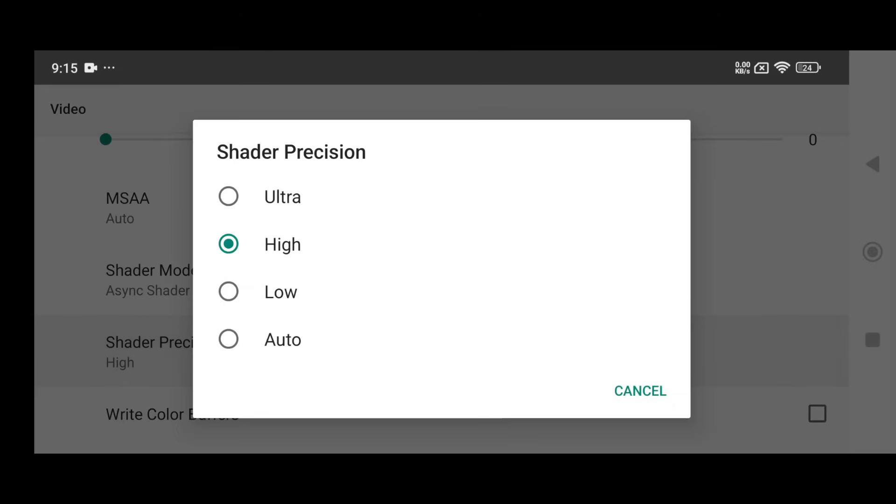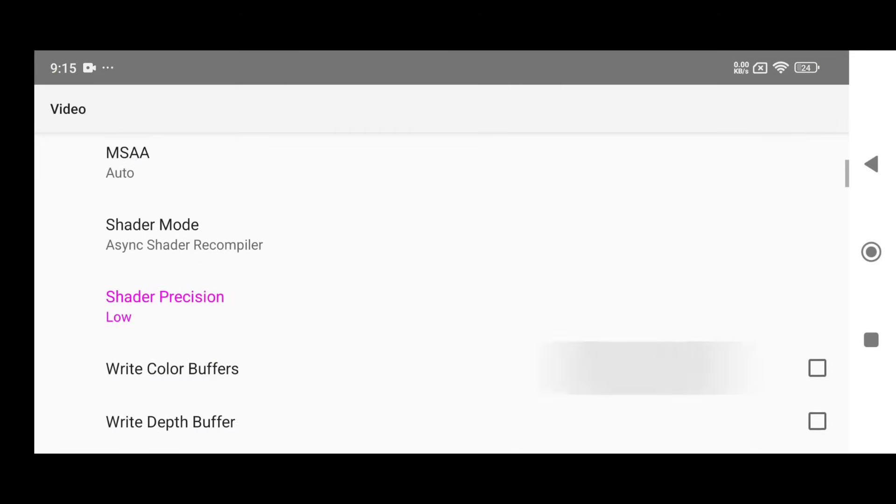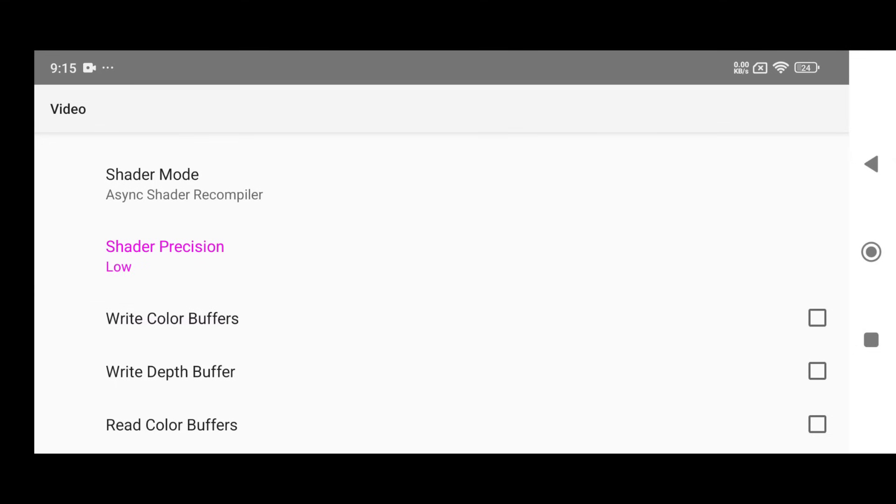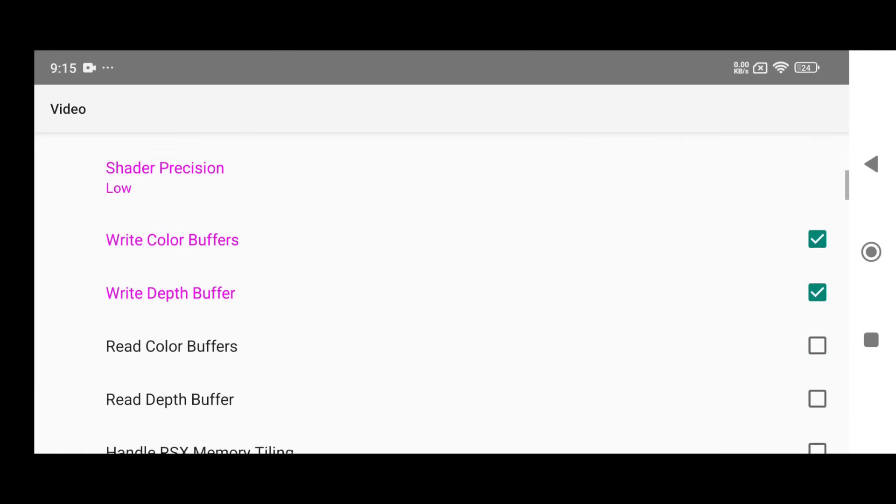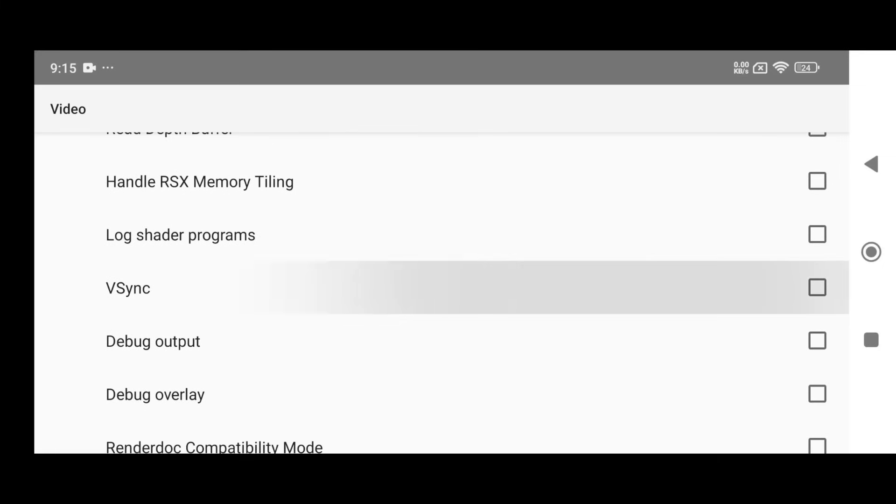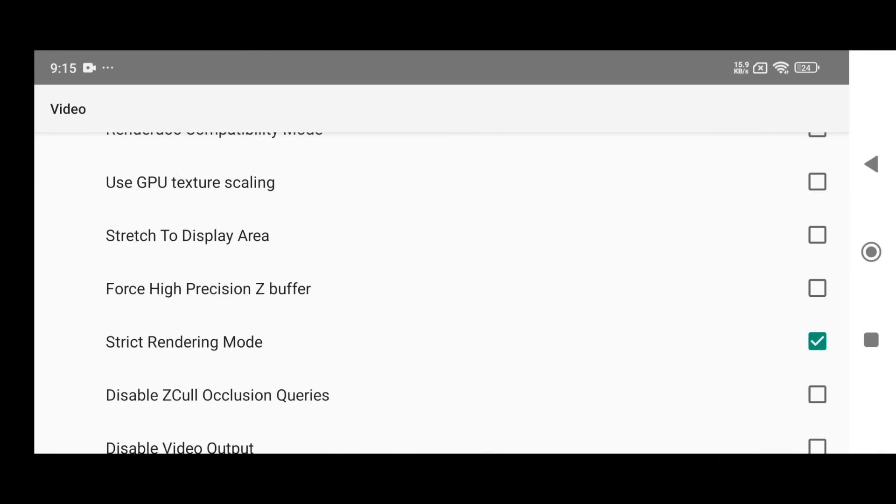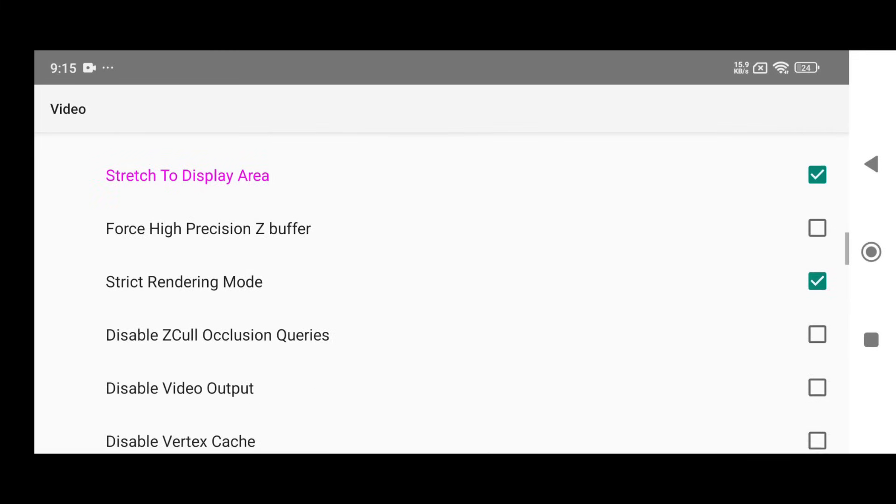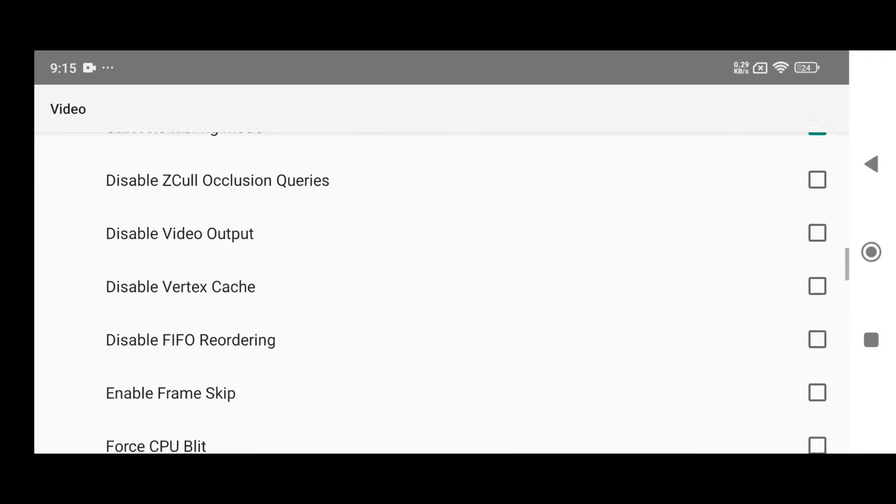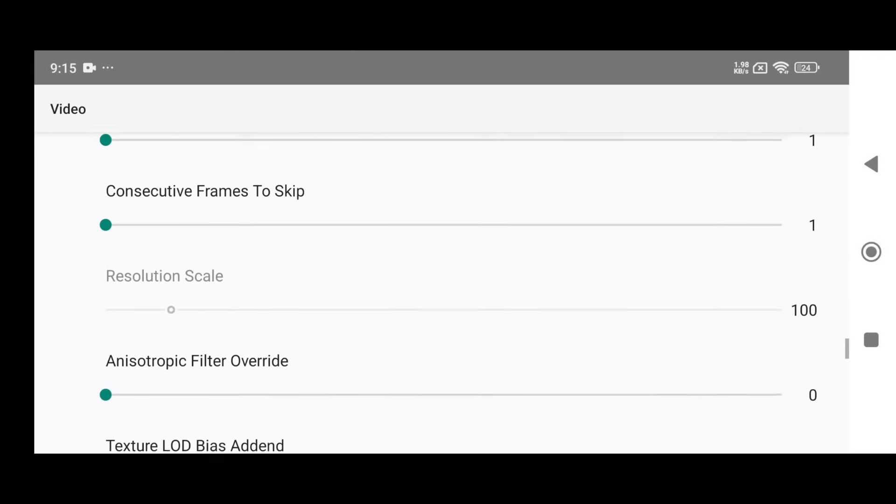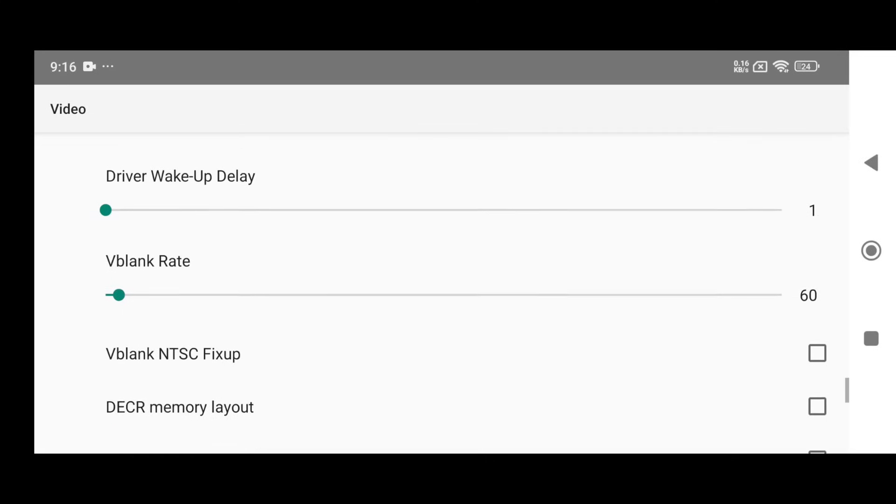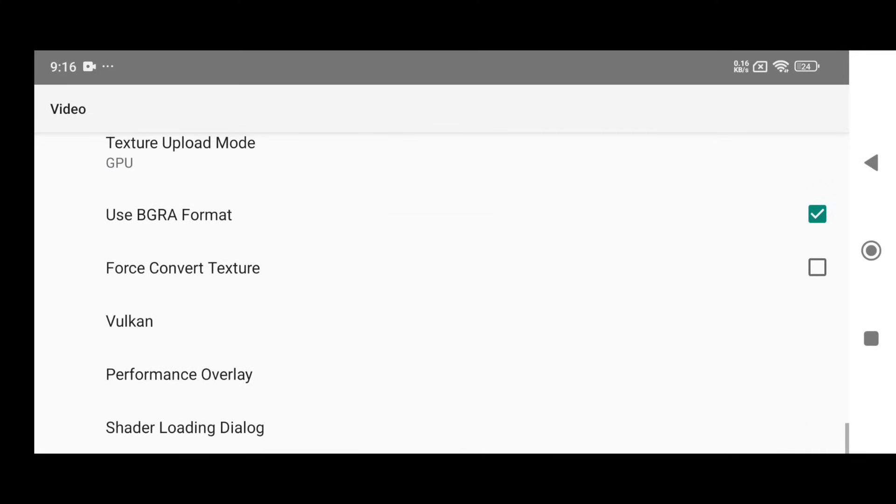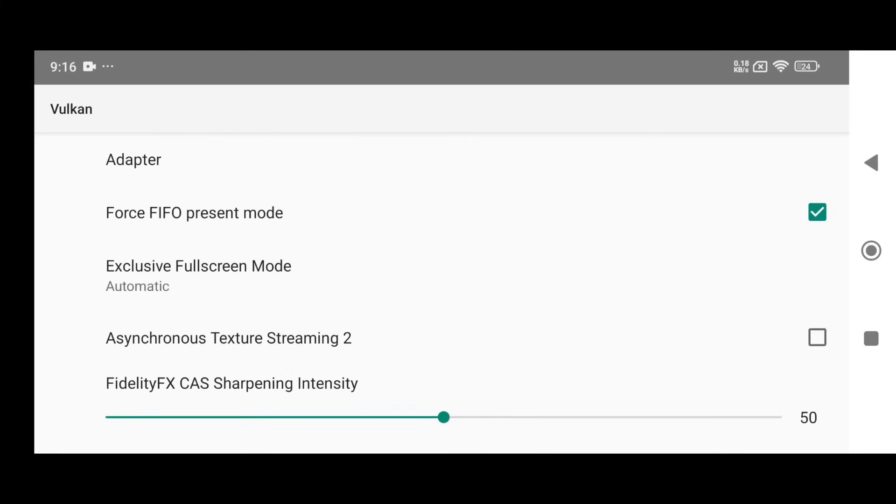Also, set shader processing to low to avoid crashes and instability, and enable both write color buffers and write depth buffers to fix graphical glitches. Enable V-Sync to eliminate screen tearing and turn on stretch mode for full screen gameplay. Unfortunately, the resolution scale option is locked, which means you can't change it manually. Still, the current implementation is helpful for low-end devices.